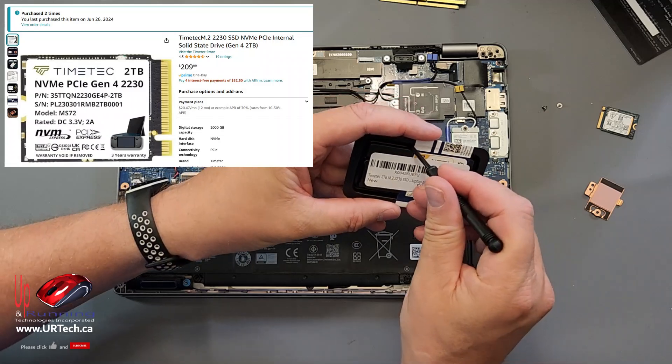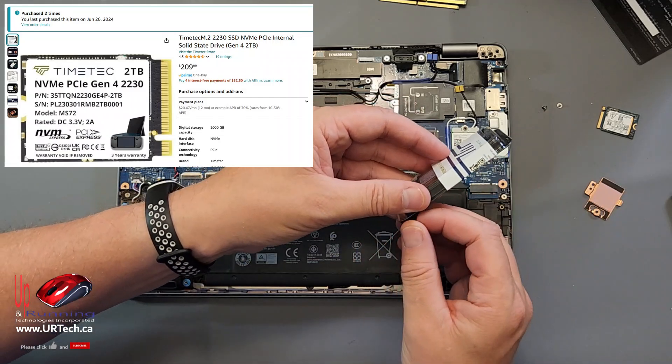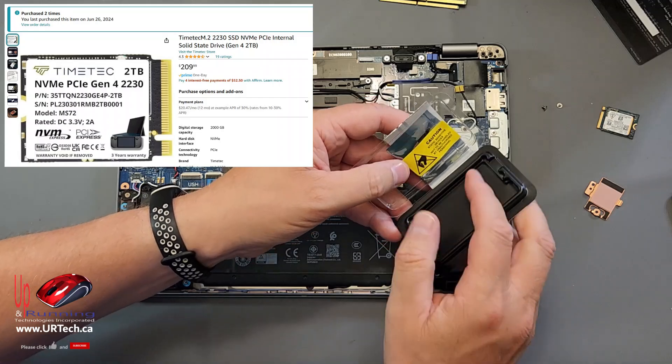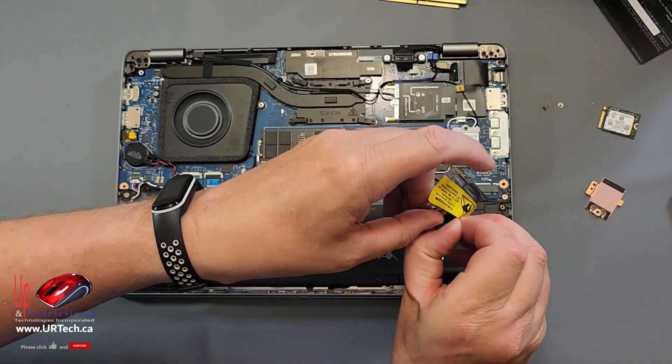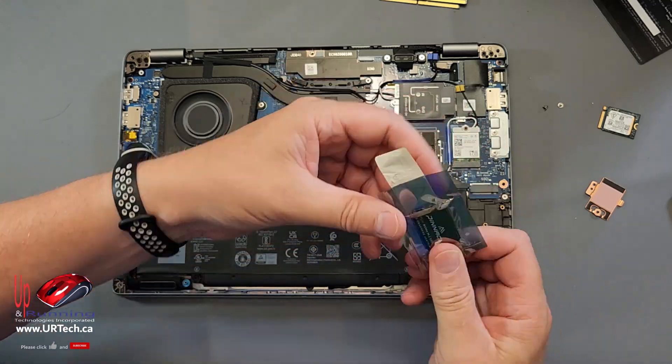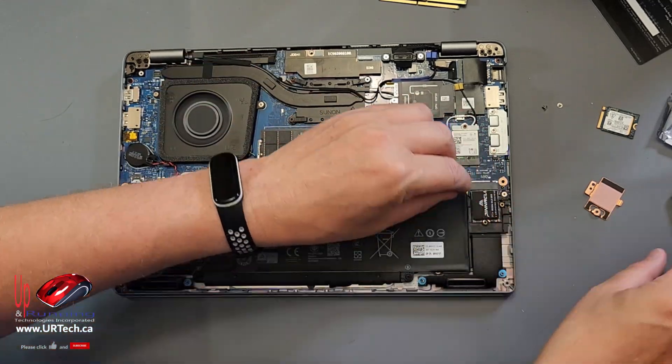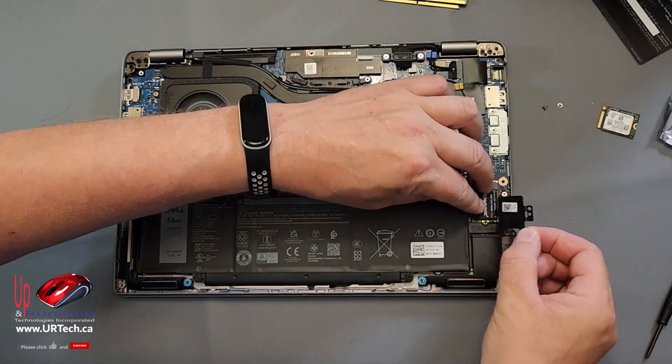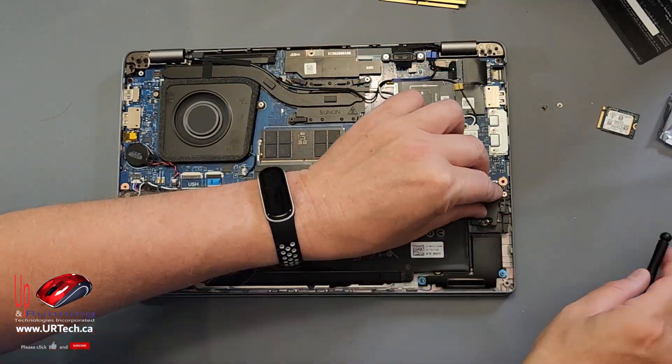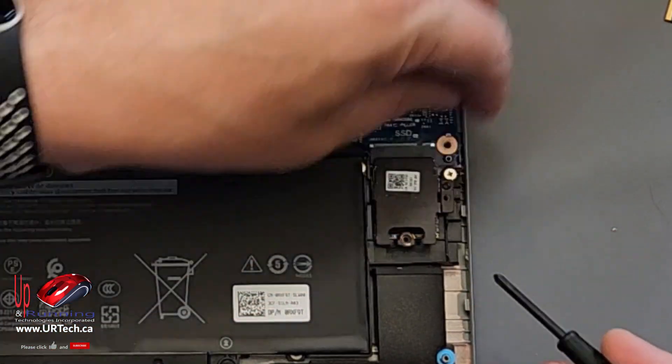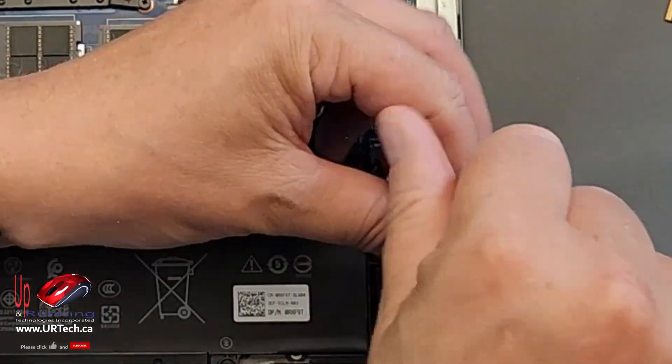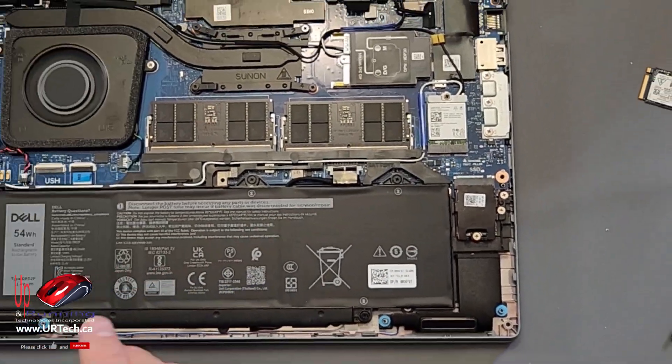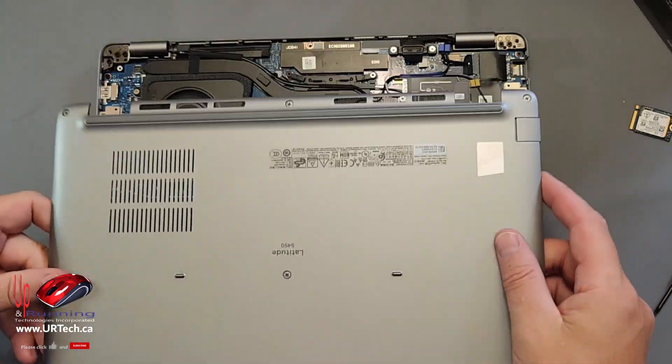Again from TimeTech. Again, unsponsored. We've just liked their product over the last year or two. We haven't had a single failure yet. So yay. Put in. The heat shield goes in on a slight angle. There's a pin there for it to hook onto. That's it. Put the back cover back on.